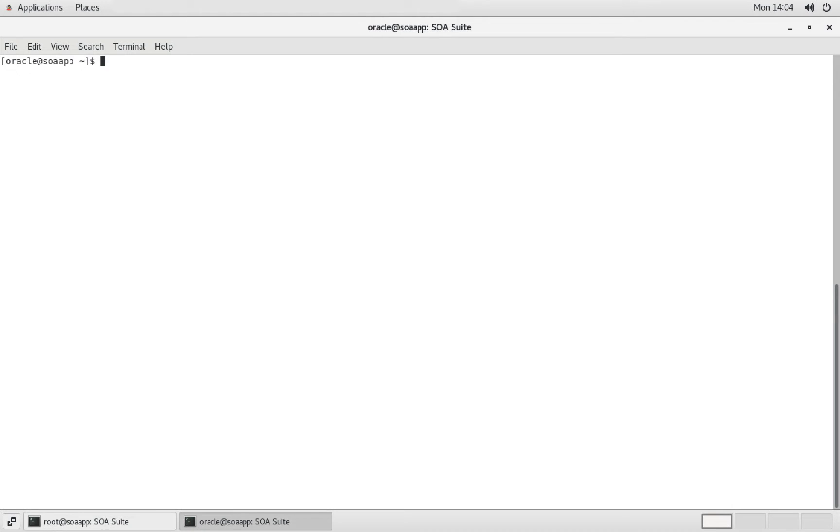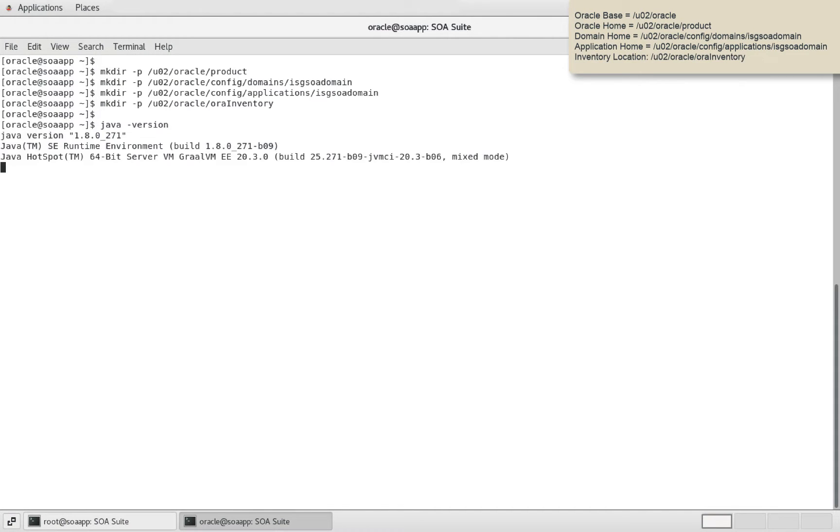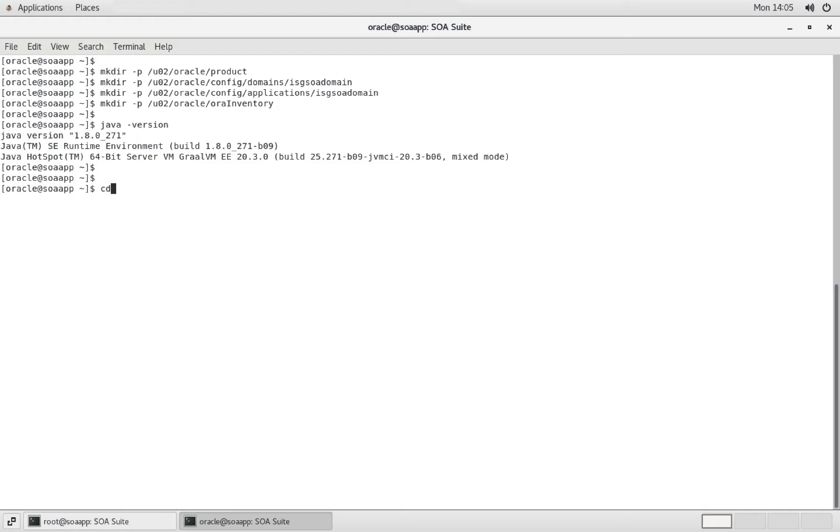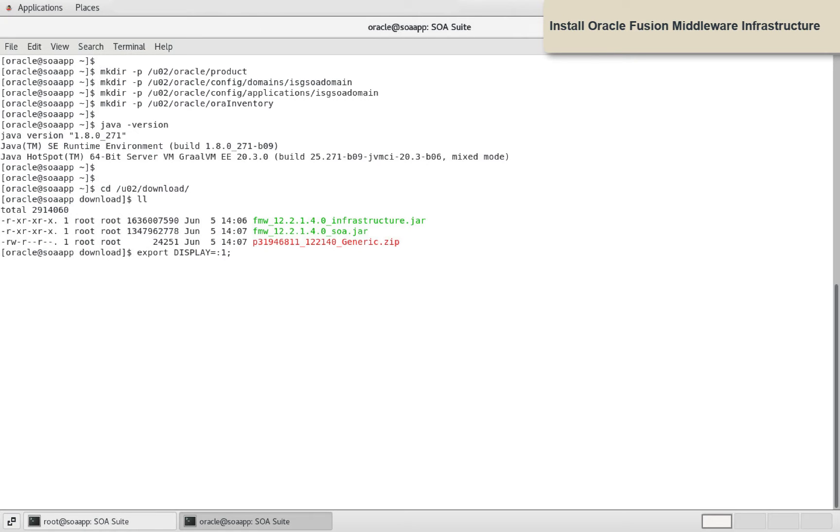As mentioned in SOA Suite installation guide, let us create Oracle base and inventory directories. The installers are downloaded to this location. Ensure to set display environment variable before installing Fusion Middleware infrastructure.